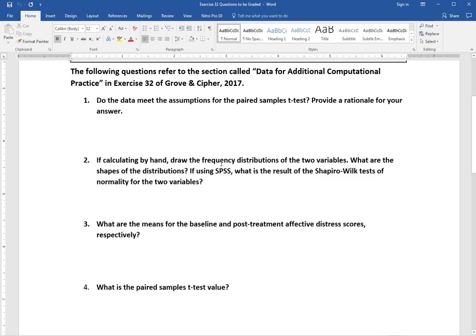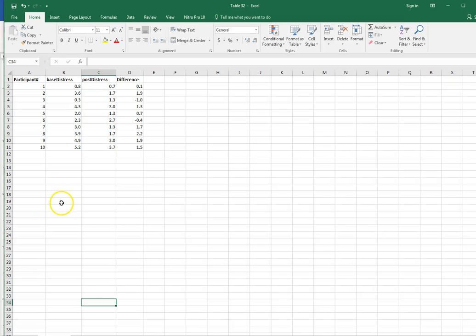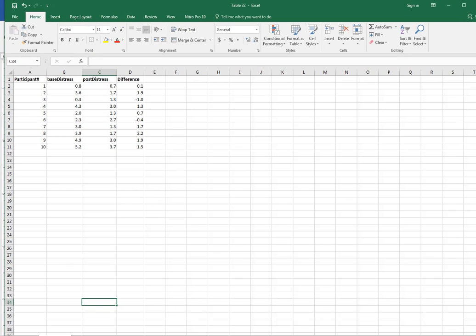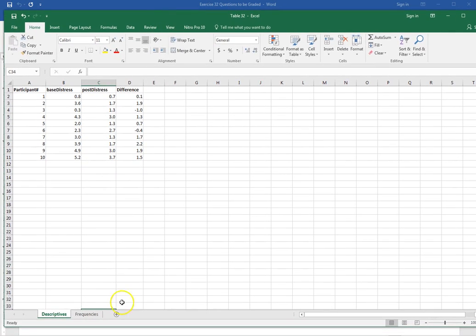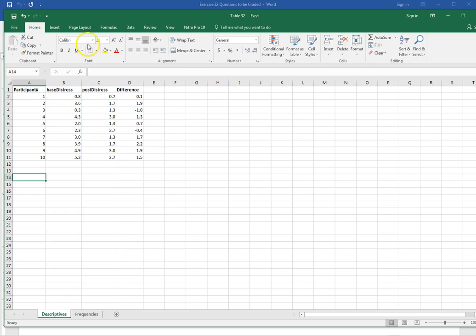Number two wants us to draw the frequency distribution, and I really want you to do these with some sort of program, not by hand — even if it's an online program that's okay — but you need to know how to create a computer-generated frequency distribution. We want to look at the shapes of the distributions, so we'll do descriptive statistics and create those graphs in Excel. There are two tabs at the bottom: one says 'descriptives' and one says 'frequencies.' I'm going to do my descriptive statistics on this tab, first for my baseline scores and then for my post-test scores, so I'll go up to the data tab.